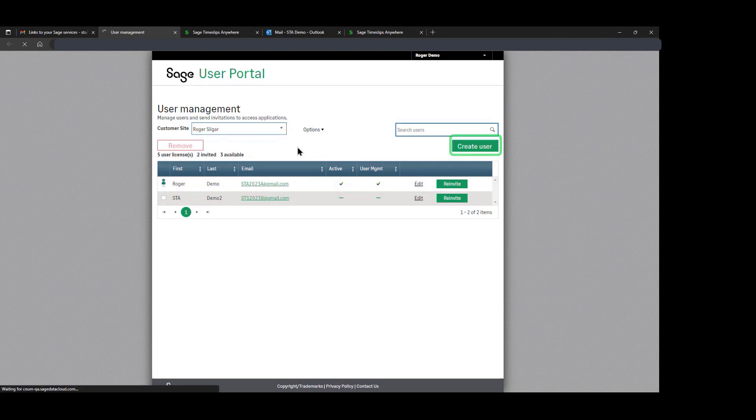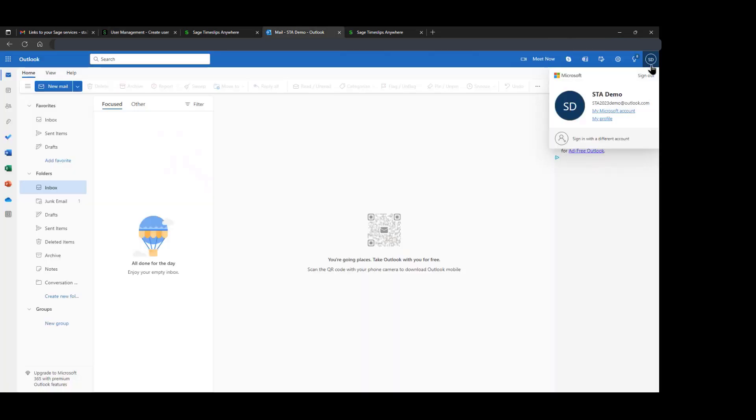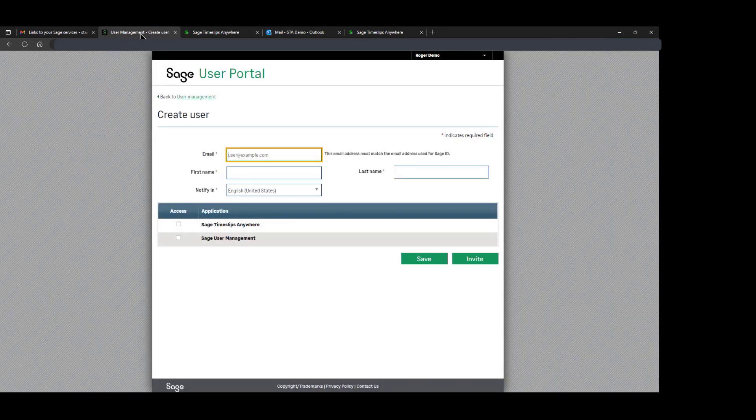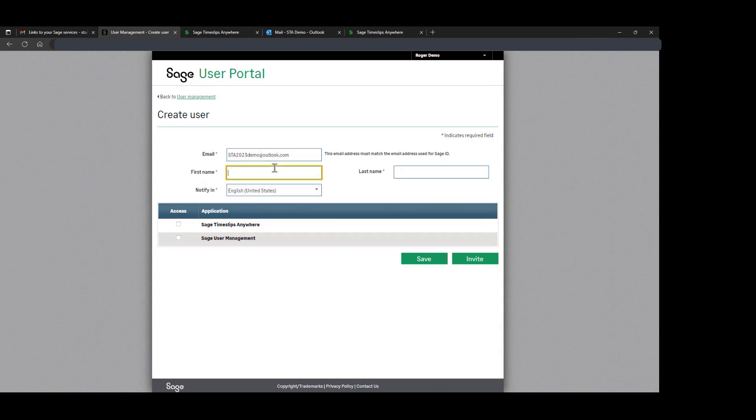Click on Create User, and we'll be prompted for that information. We have an Outlook account set up currently titled STA 2023 Demo at Outlook.com. Back to our user management console, fill in that information. We give it their name.